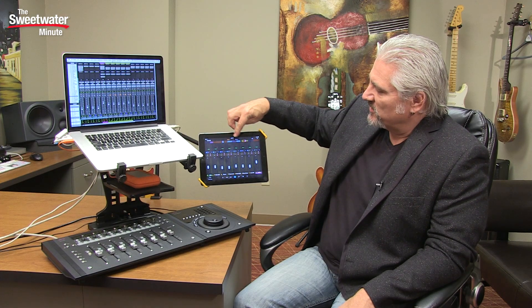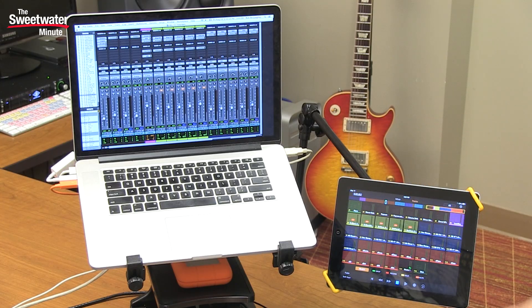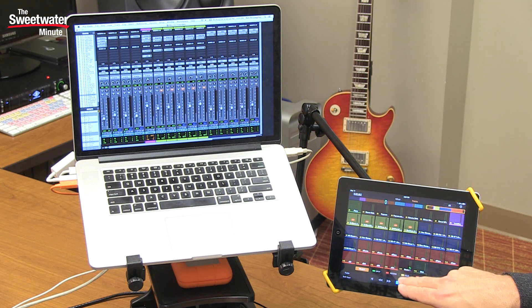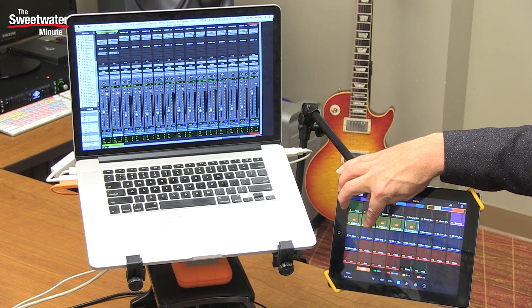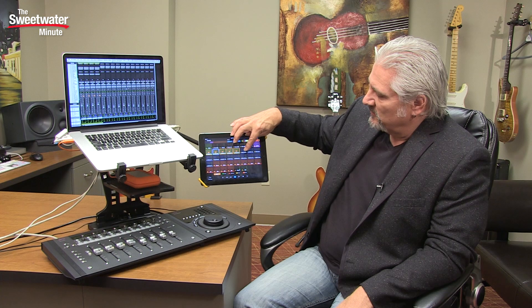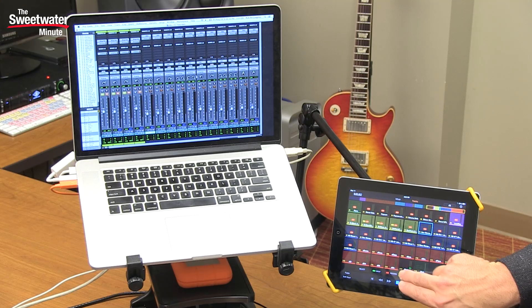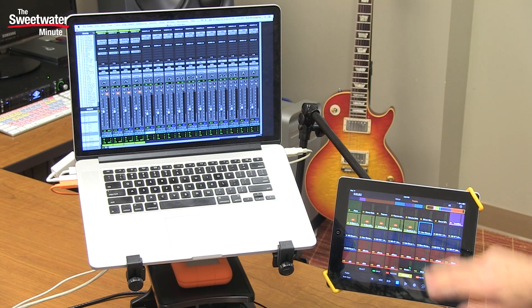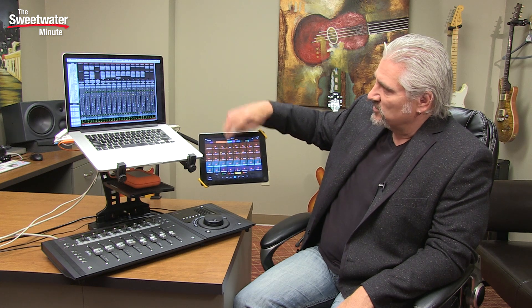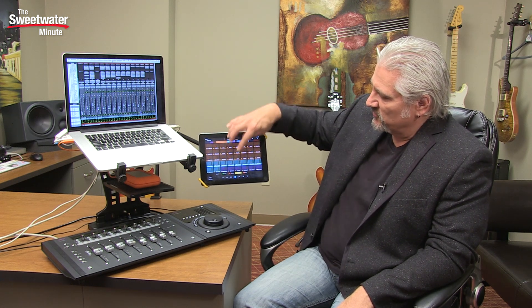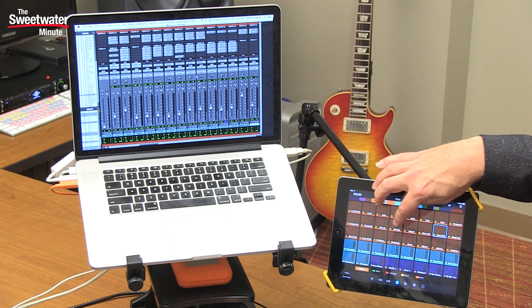Our second view is tracks view, which gives us a little different representation of what's happening inside of Pro Tools. Each of these squares represents one of the tracks inside of Pro Tools, and using these four or five buttons down here at the bottom we can select what happens when you touch those squares. We can select a track, select multiple tracks, deselect tracks, and if we hit the solo button any track we touch will instantly be soloed. We can double tap that to clear all the solos. This screen also has meters so we can see levels on many tracks simultaneously — it's a very fast way to navigate a larger session.